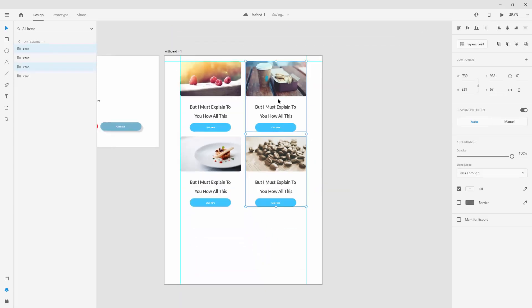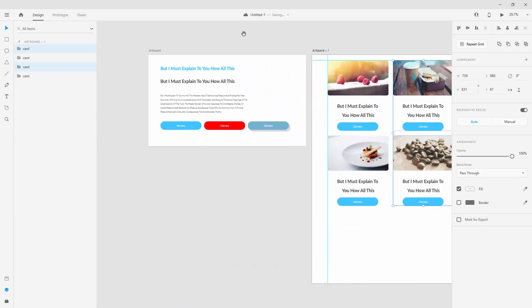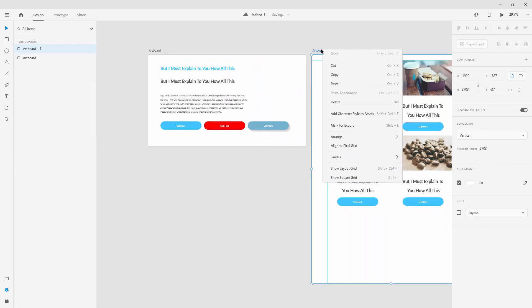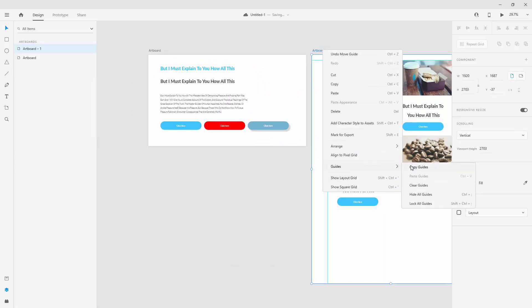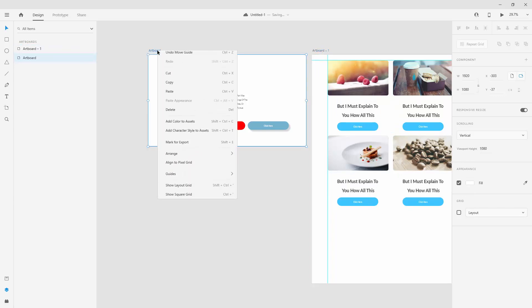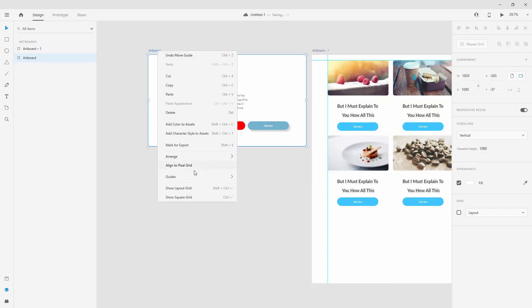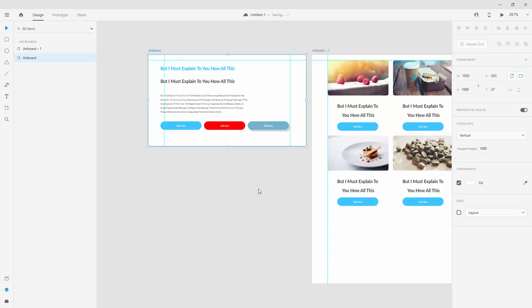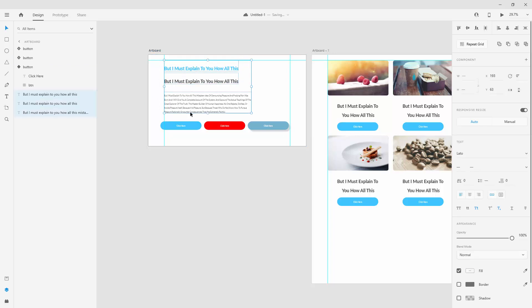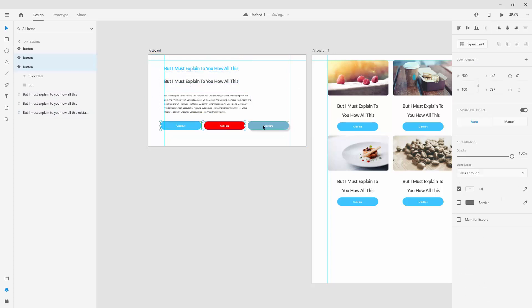That's how easy it is to use guides. If you want to use them on other artboards, you can click on the artboard, right-click, Guides, Copy Guides. Then click on this artboard, right-click, Guides, and Paste Guides. You can use Ctrl+V or Command+V shortcut. It's going to paste those guides onto this artboard, and you can simply align all these elements to those guides, same as we did on our first artboard.